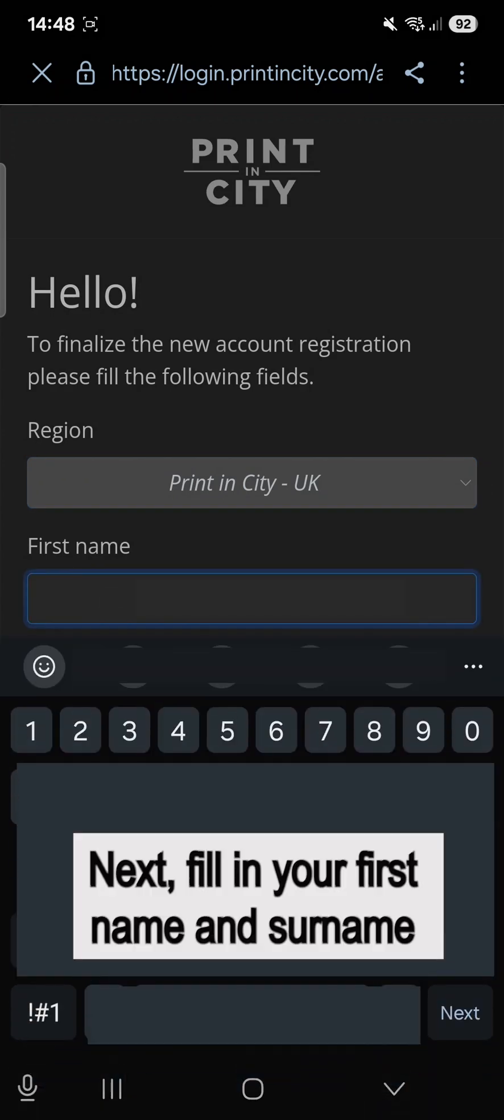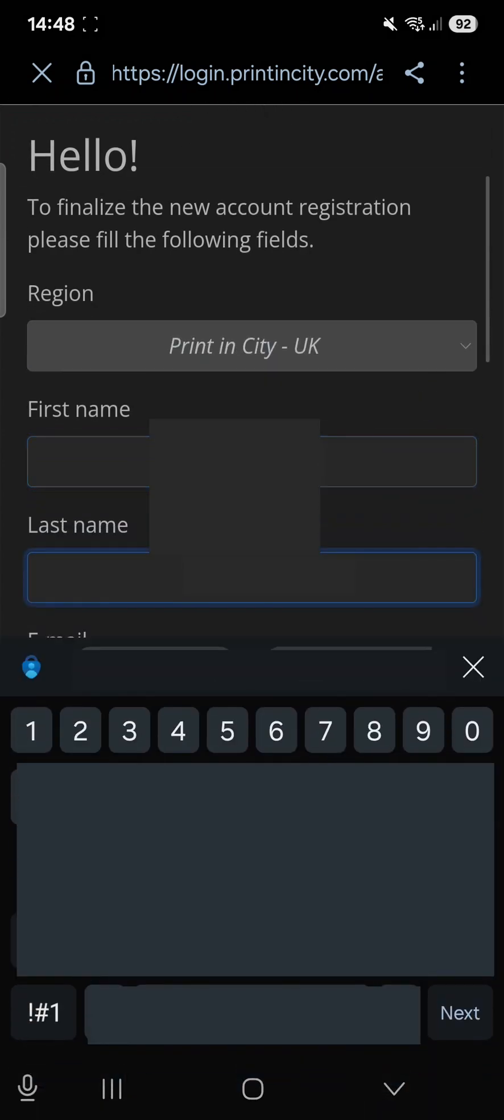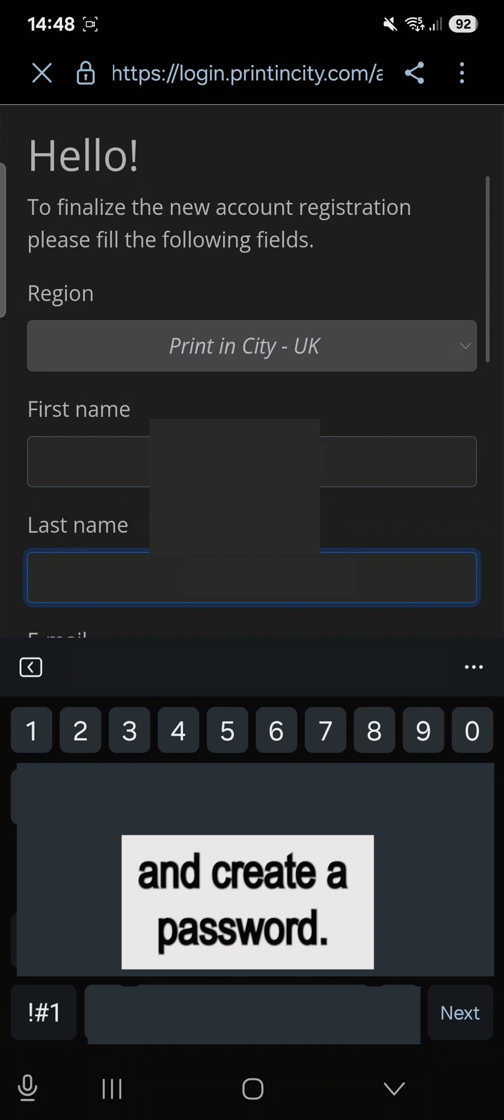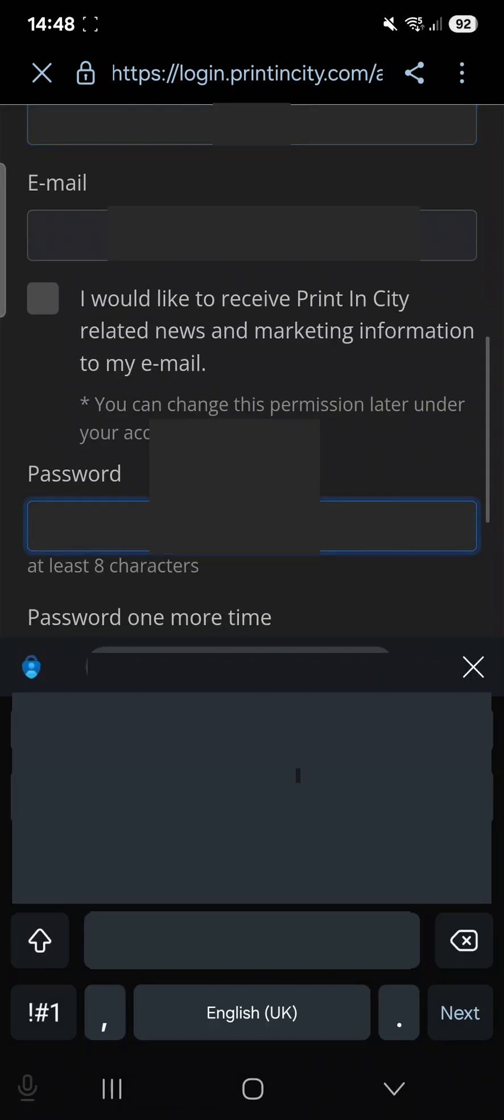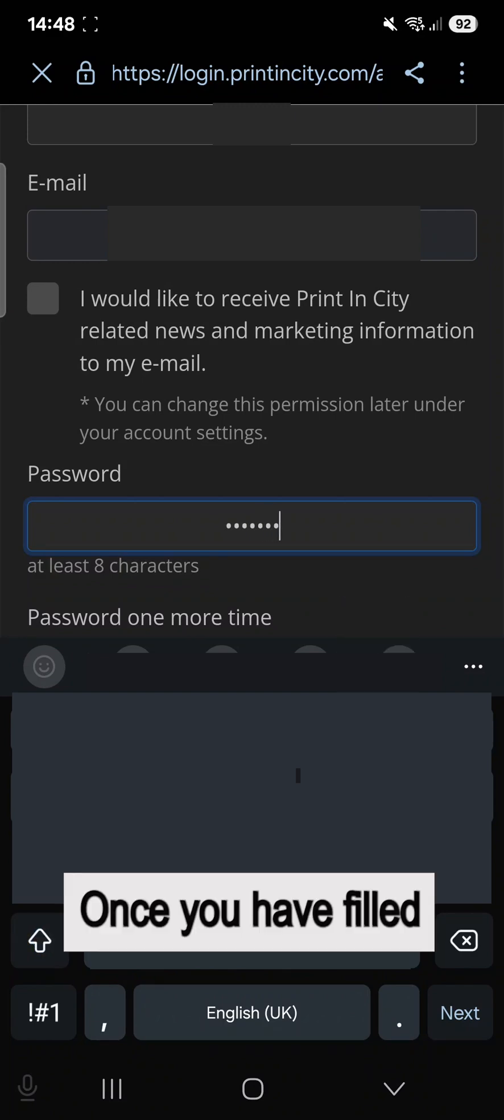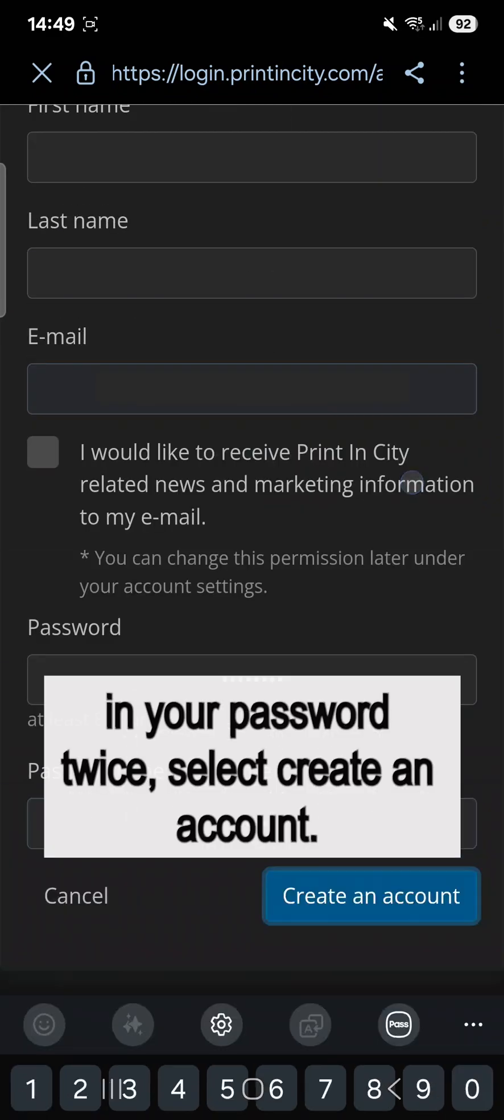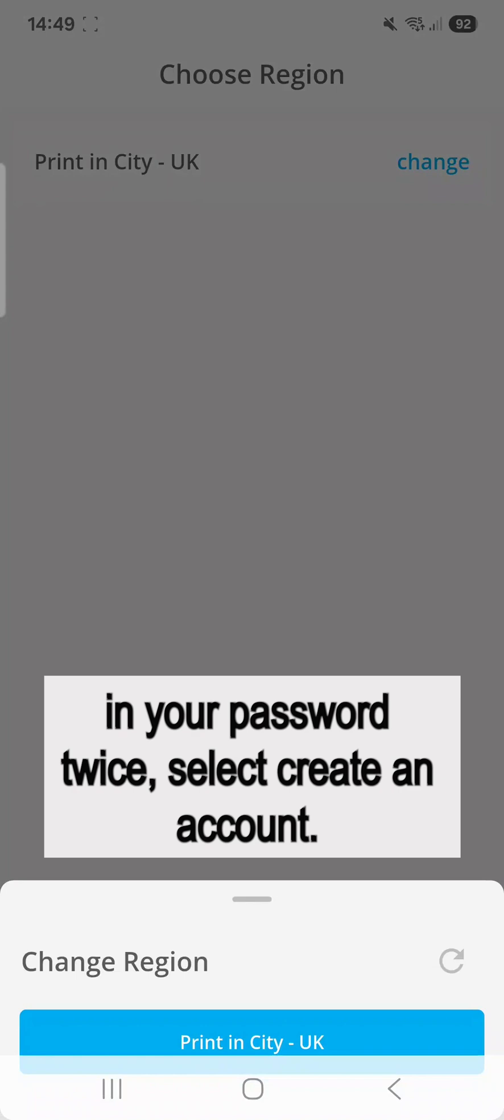Next, fill in your first name and surname and create a password. Once you have filled in your password twice, select Create an account.